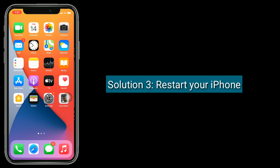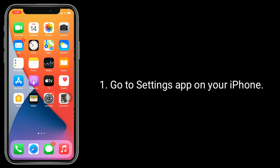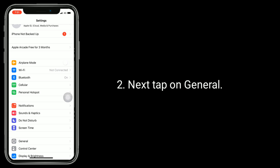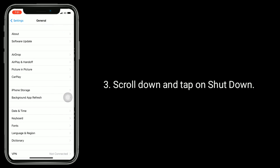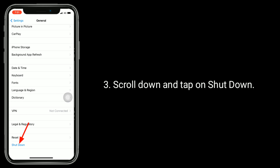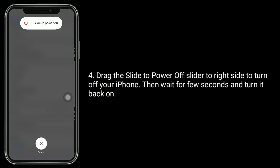Solution 3 is to restart your iPhone. Go to the Settings app, tap on General, scroll down and tap on Shut Down. Drag the power off slider to the right to turn off your iPhone, then wait a few seconds and turn it back on.